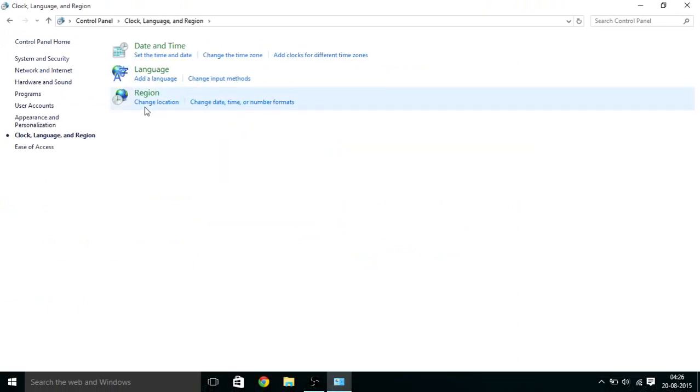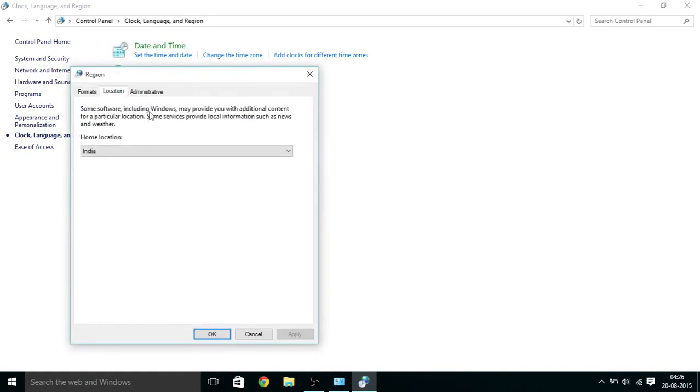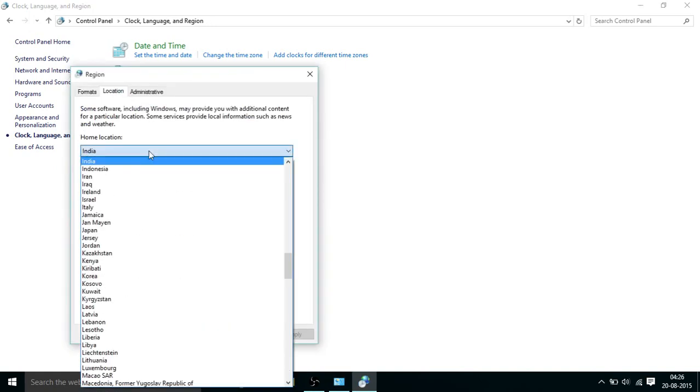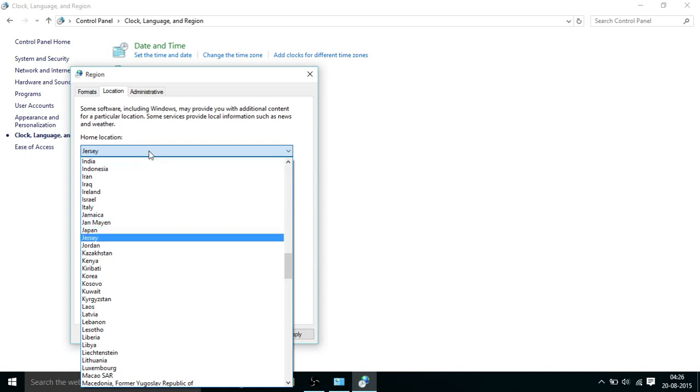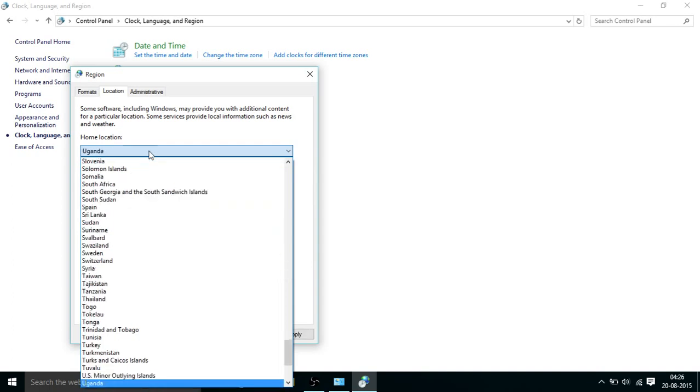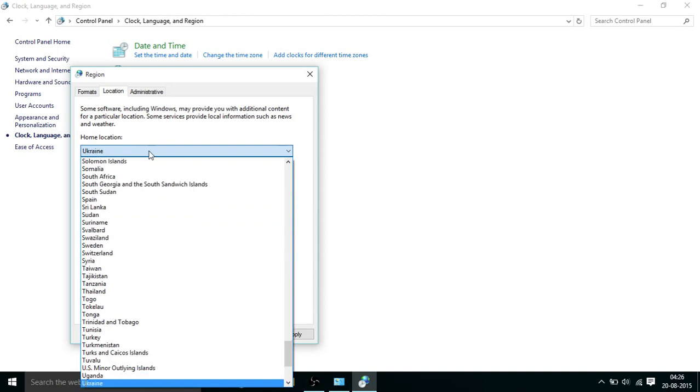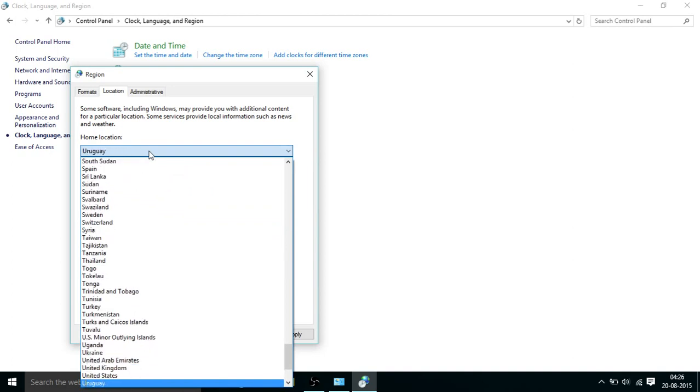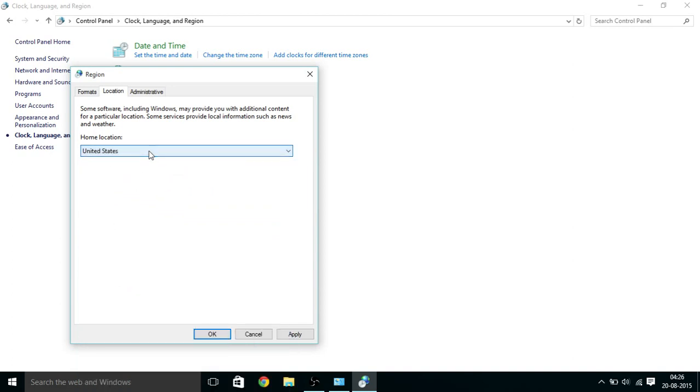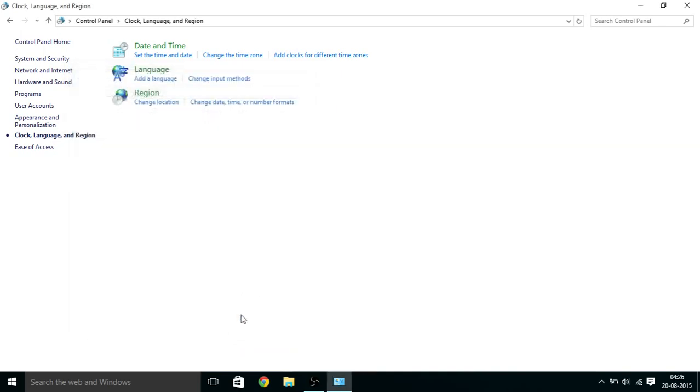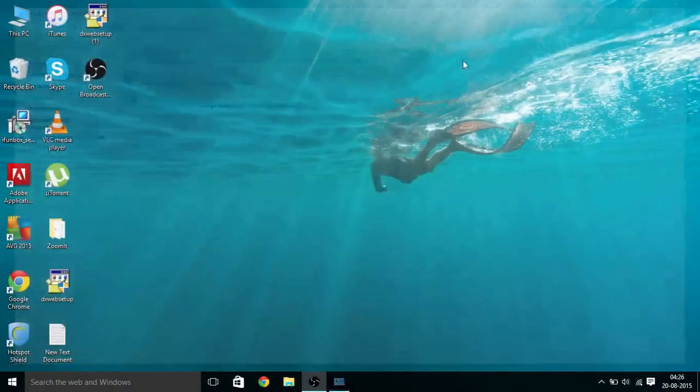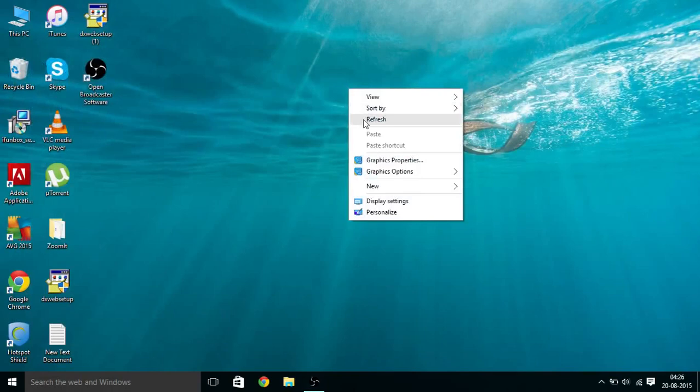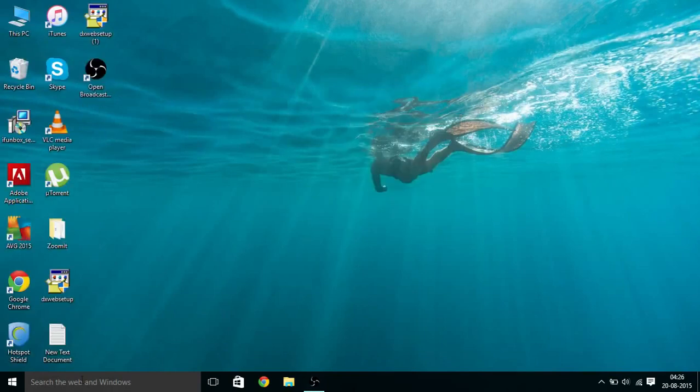After that, I have to click change location and you can select any country in which Cortana is available. You can check on the internet which countries support it. Right now I have selected United States and let's see if it works.